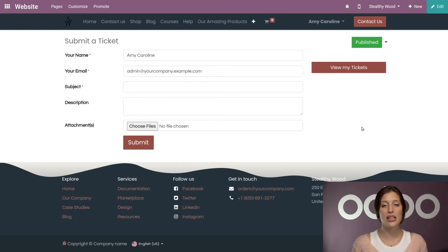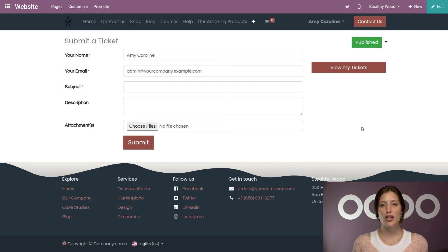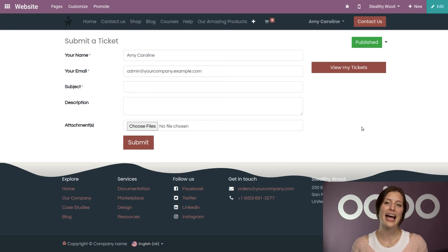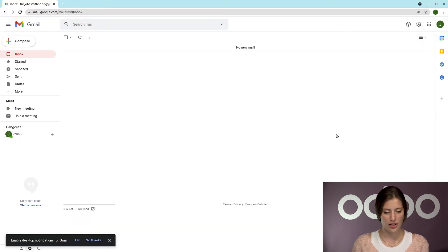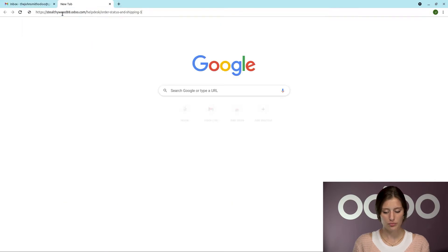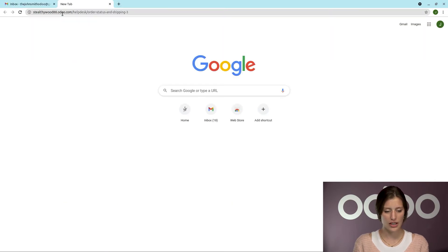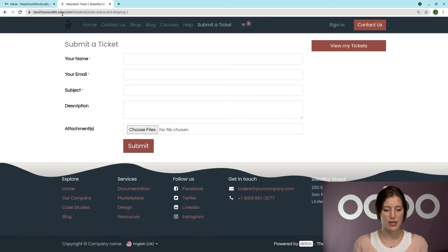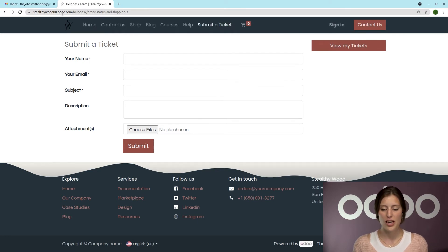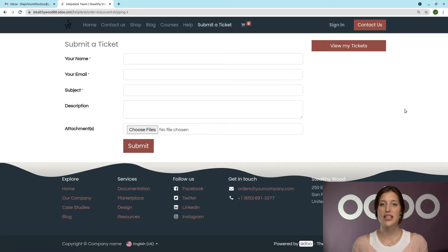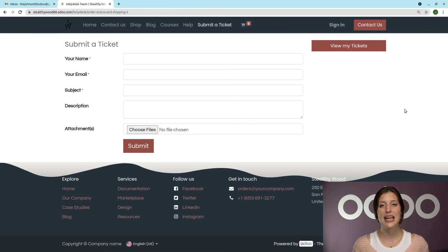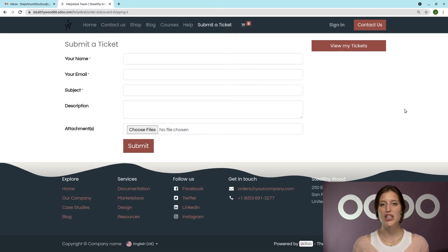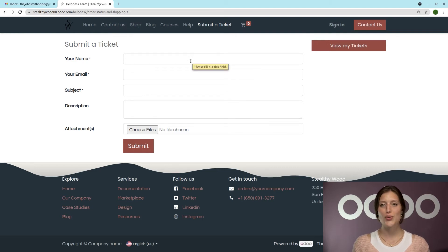So everything is set. So we're going to go ahead and move to a different window so I can show you what this page will look like as a public user. So we're going to our Submit a Ticket page back on our website, but you'll see I'm not signed in, so this is exactly what your customer would see. And let's pretend I'm a Stealthywood customer that needs help with a shipping issue. So we're going to submit a ticket.